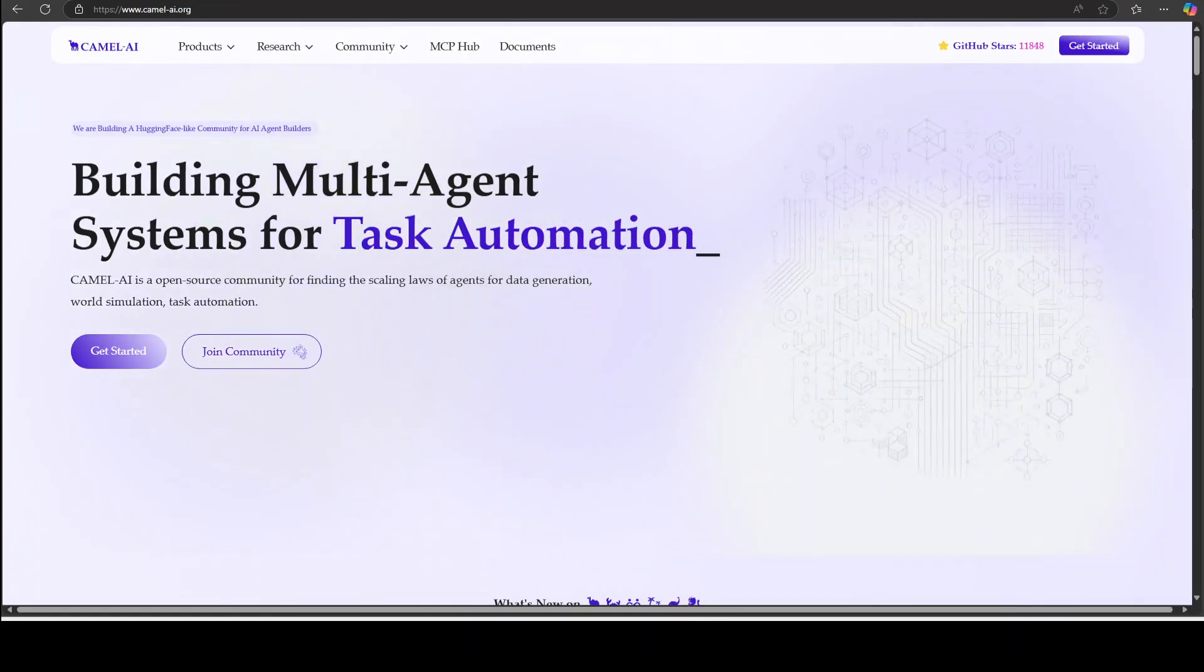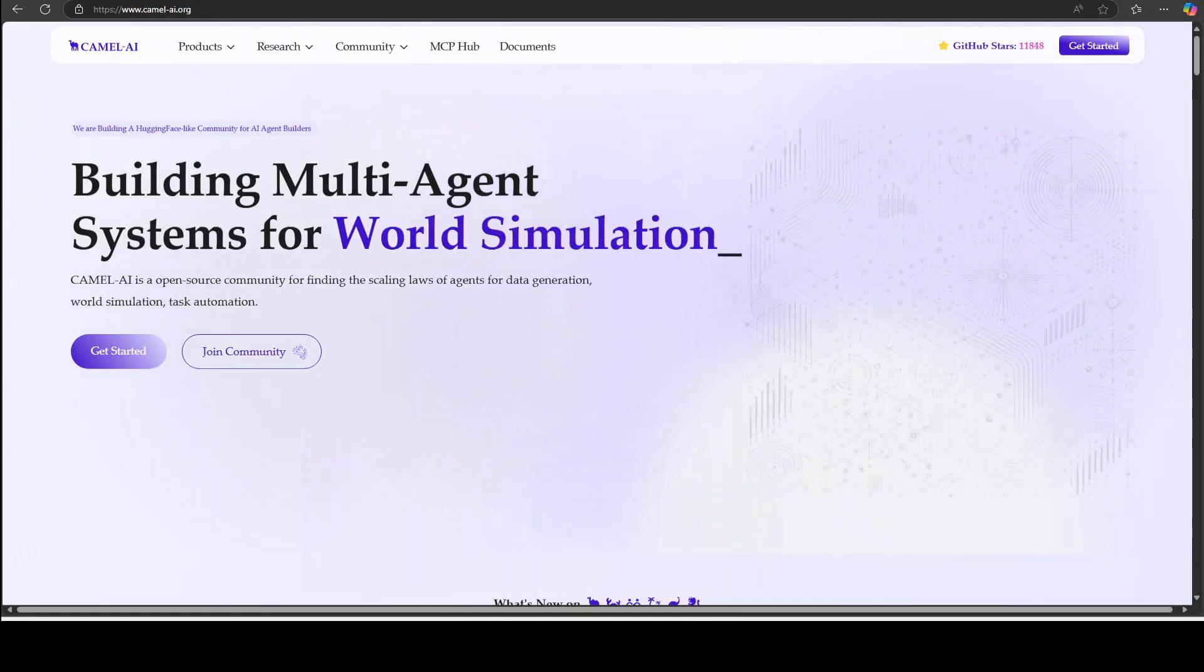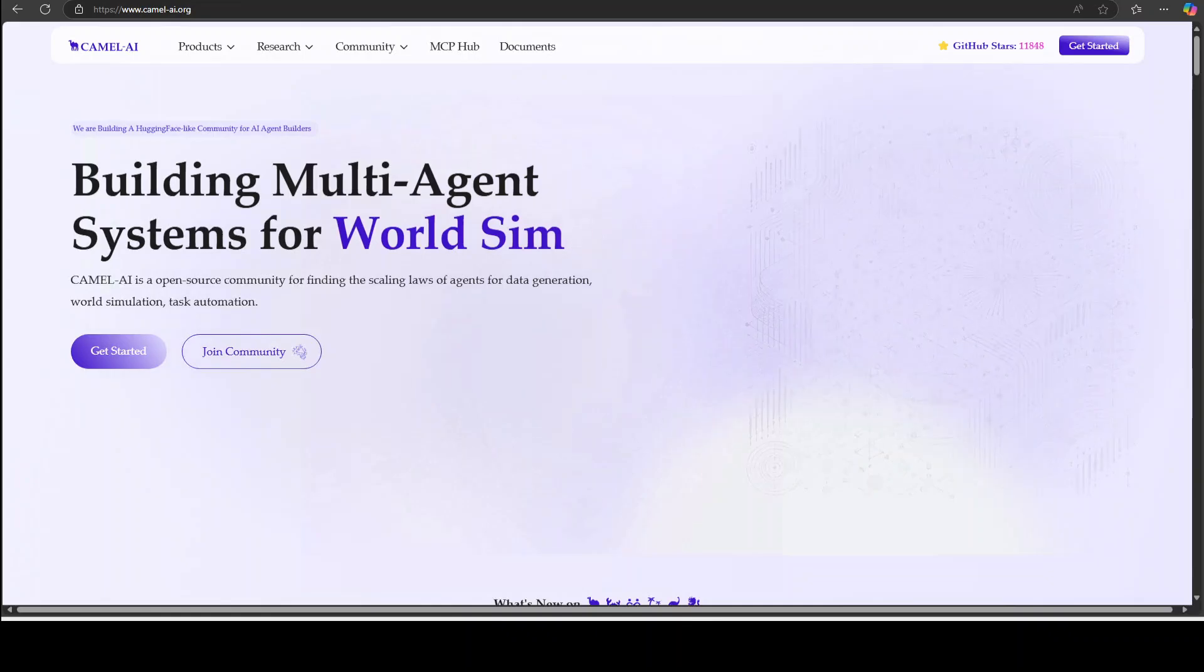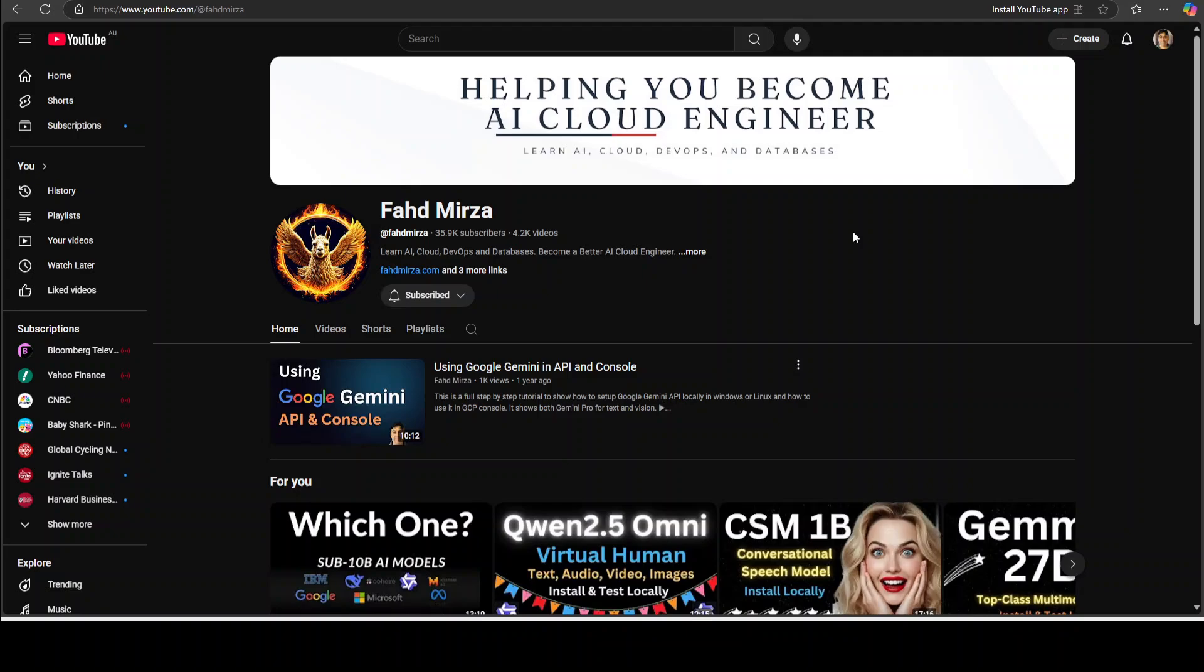If you like the content please consider subscribing to the channel. If you are already subscribed please do me a favor and share it among your network as it helps a lot. Please also hit the like button so that the video will have broader reach. As always, I would highly appreciate the support. Thank you very much.